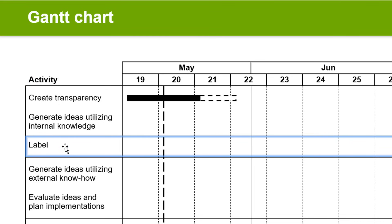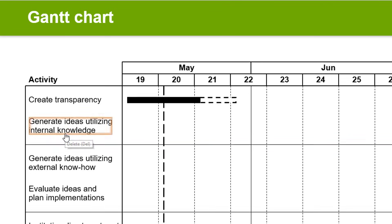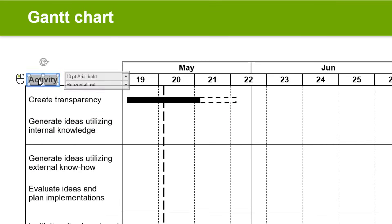The new row is inserted directly below the one you clicked on. To delete a row, right-click into the Activity column of a row and choose the red Delete button. If you would like, you can change the column heading as well — just click on it and type in your new heading.